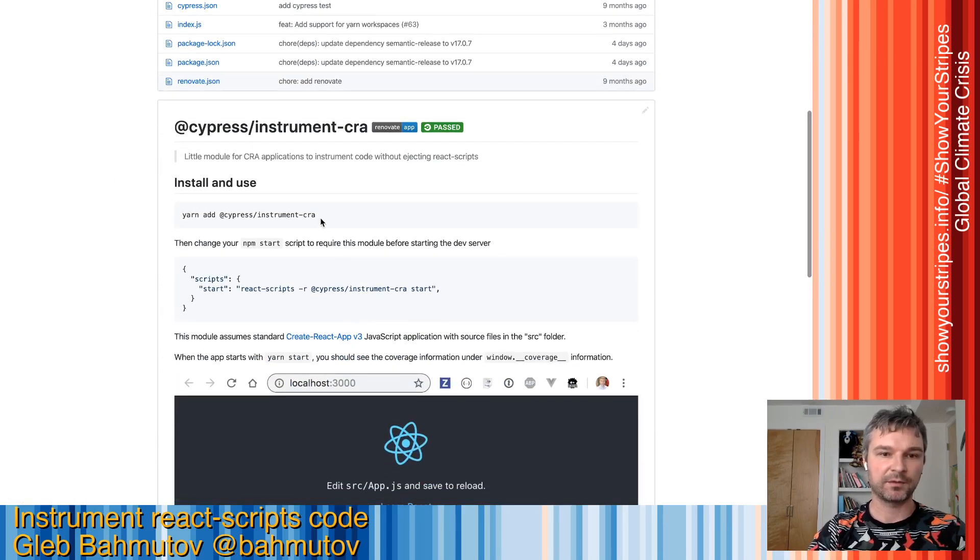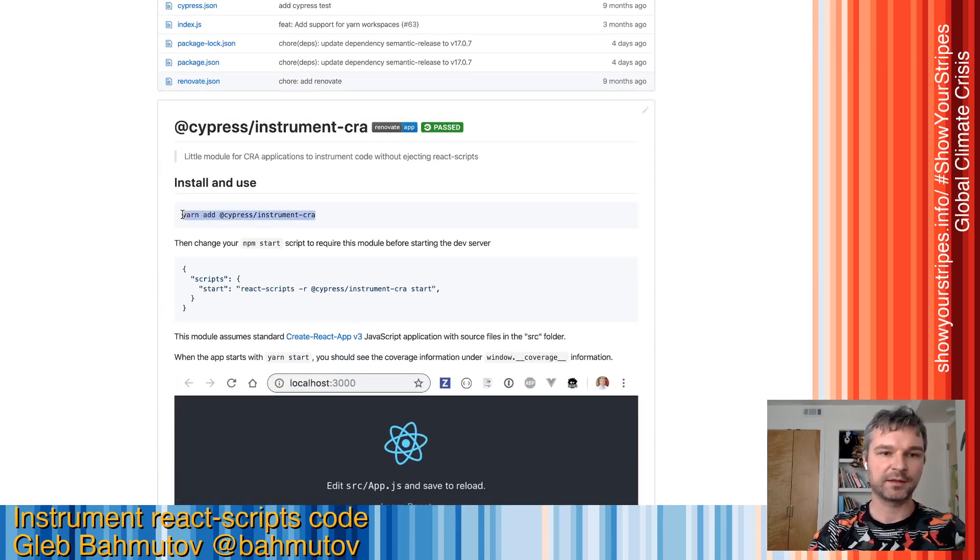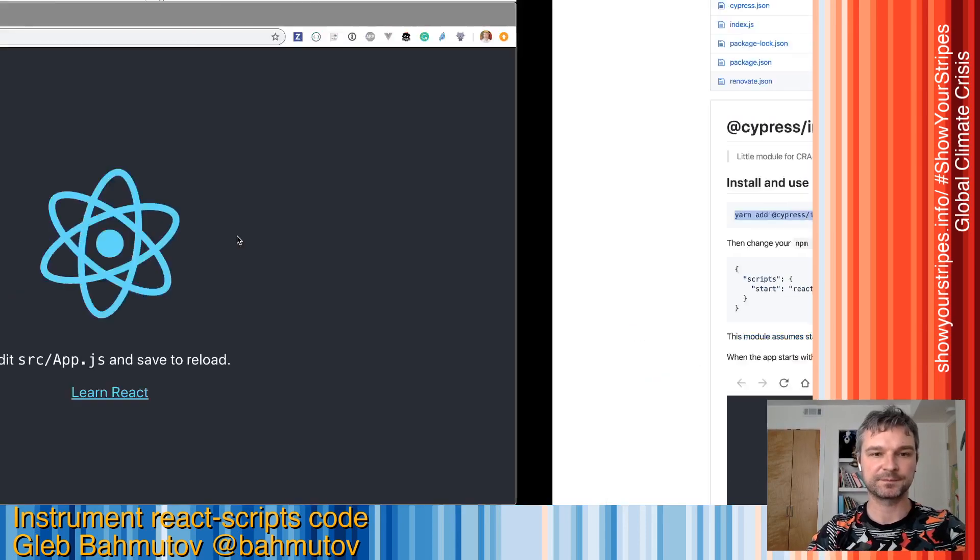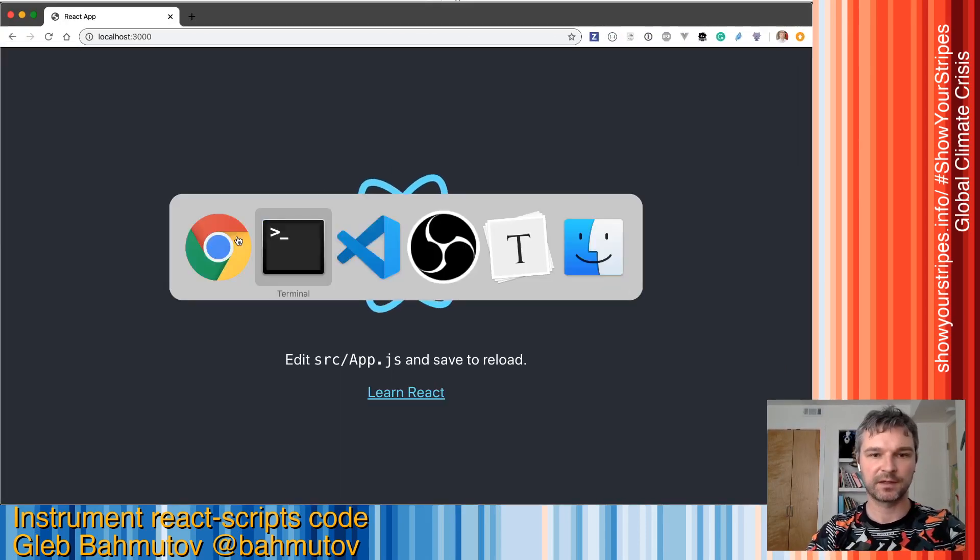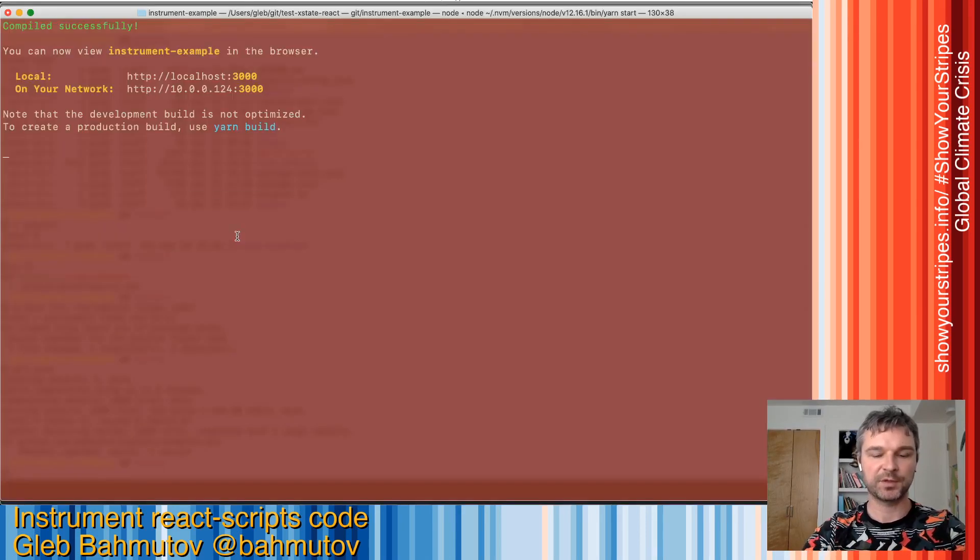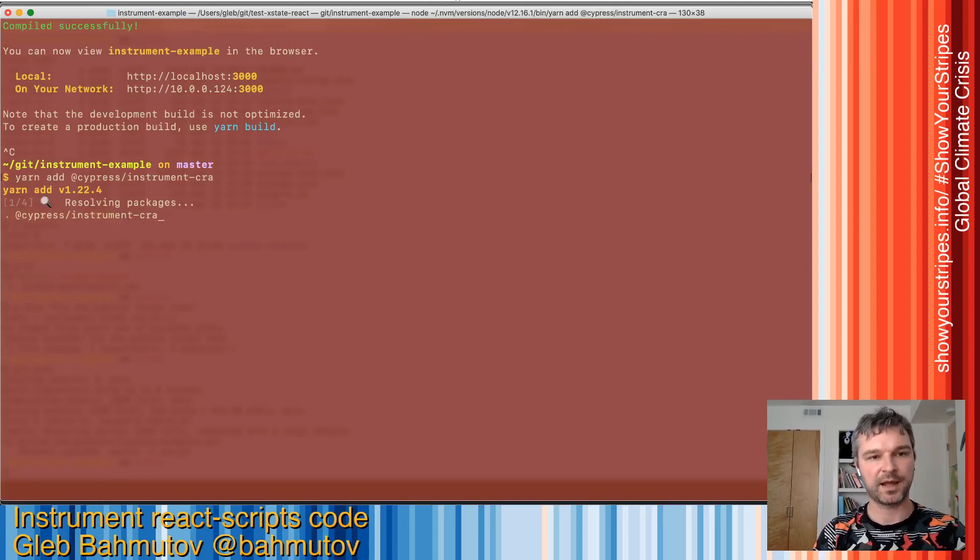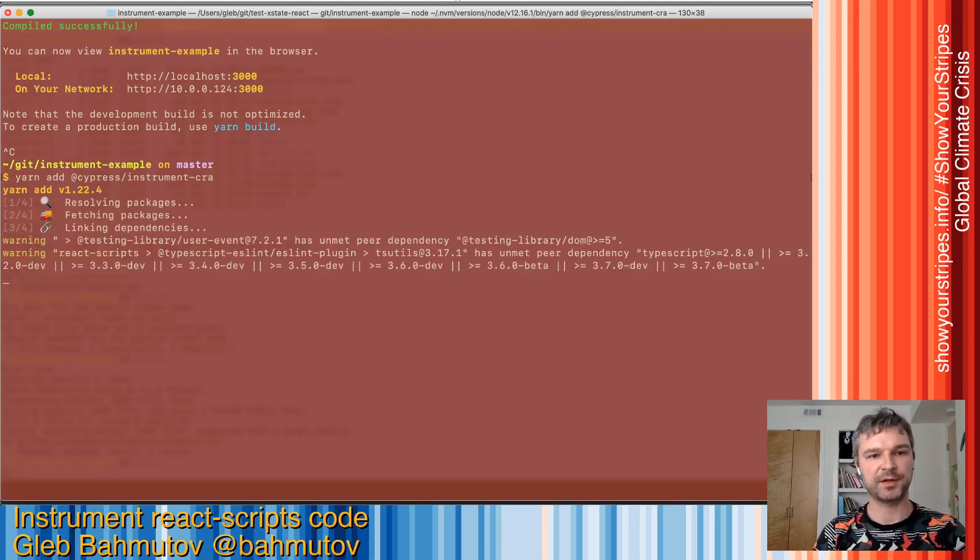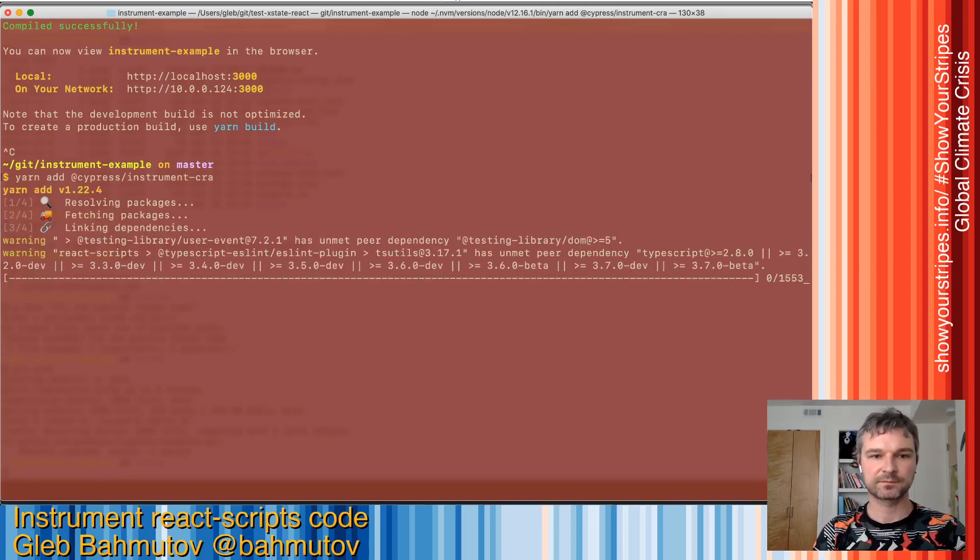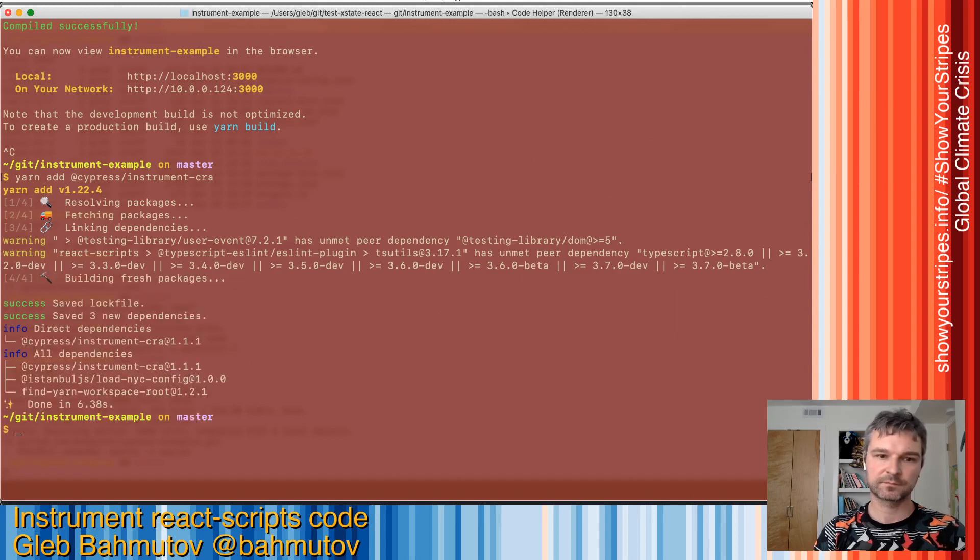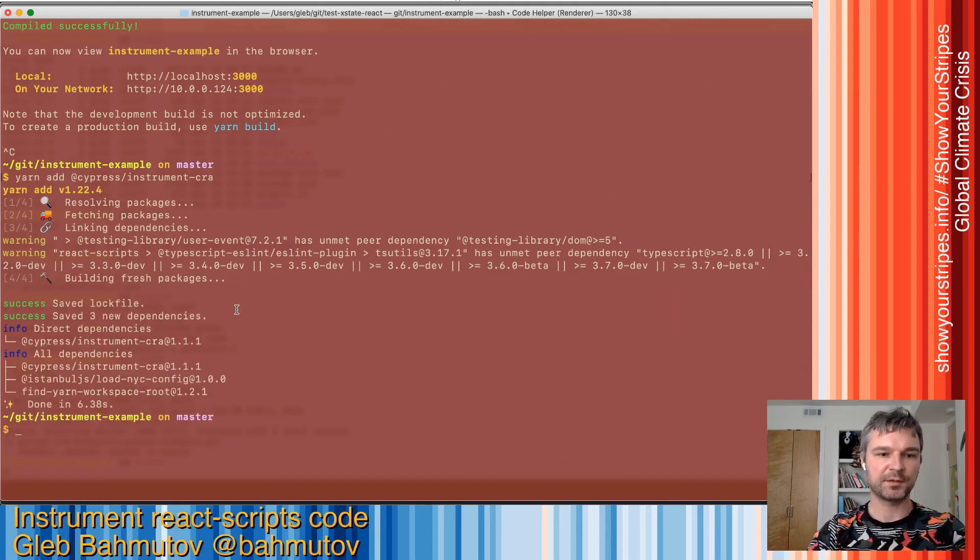I will just add it to my project. Let me go to terminal, paste the command: yarn add cypress/instrument-cra. Okay, so I just installed the package.